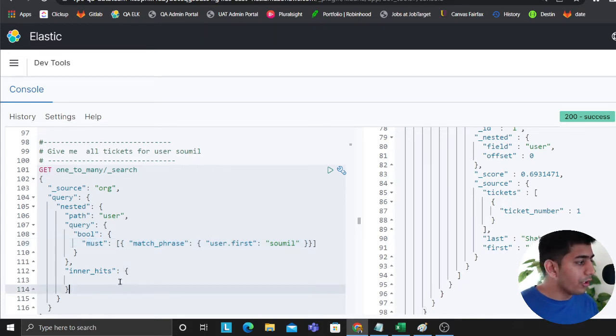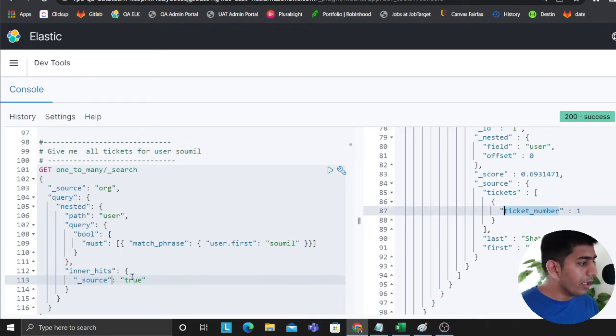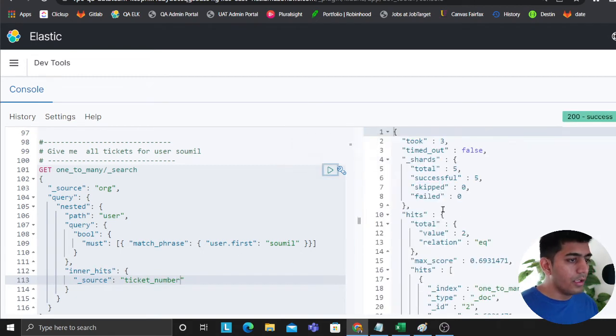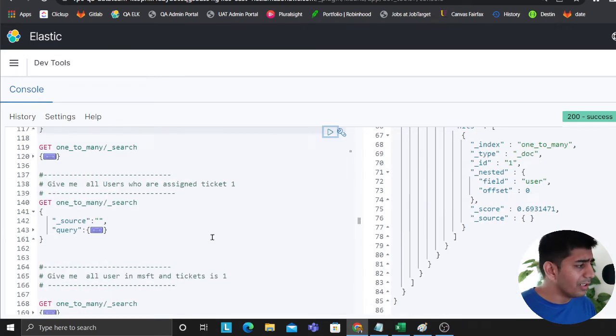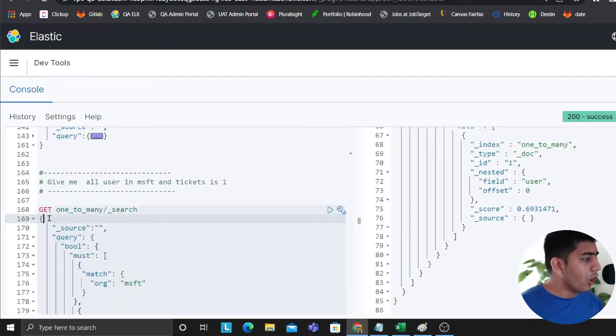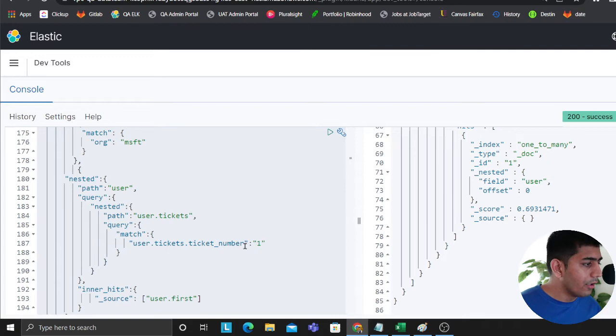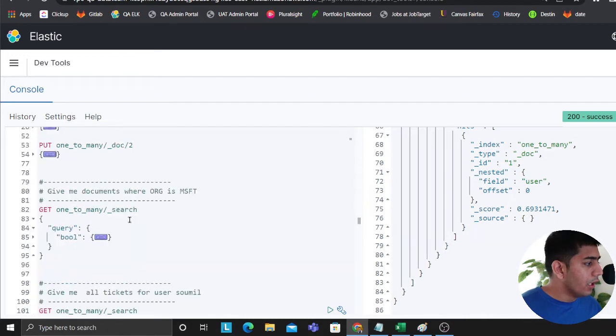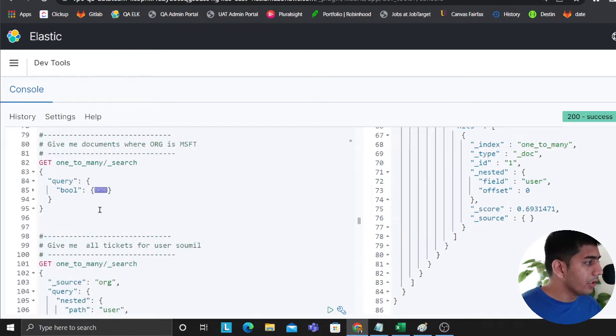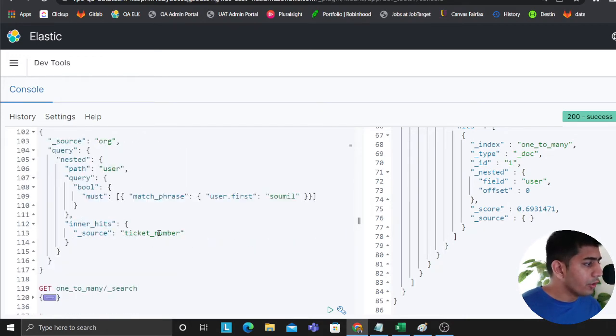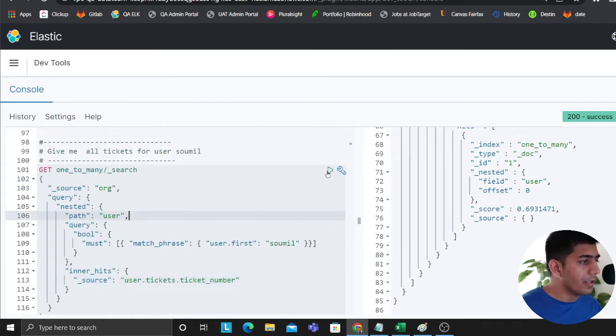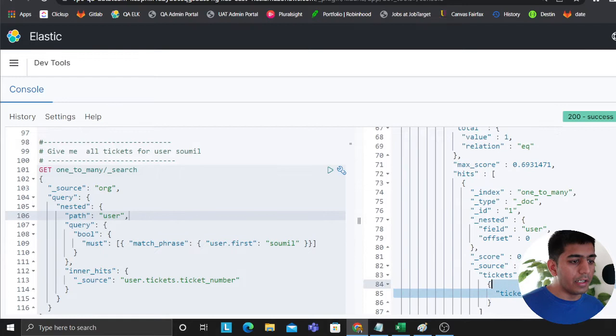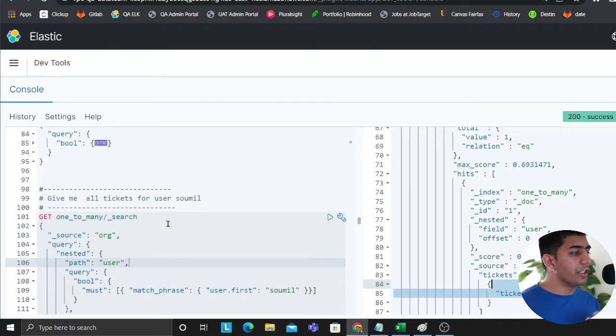If you want to filter down to a particular source attribute in the inner source, you could say source and you can very well say ticket numbers. If you do that, I think I messed up the syntax because I have to go all the way from the source. I have it here, so let me copy this and show you on the upper queries. Now if I want to just see the ticket numbers I can very well do that, and here you can see ticket number 1-2-3-4-5 and ticket number 1. Give me all the tickets for the user Saumil, I was able to do that.